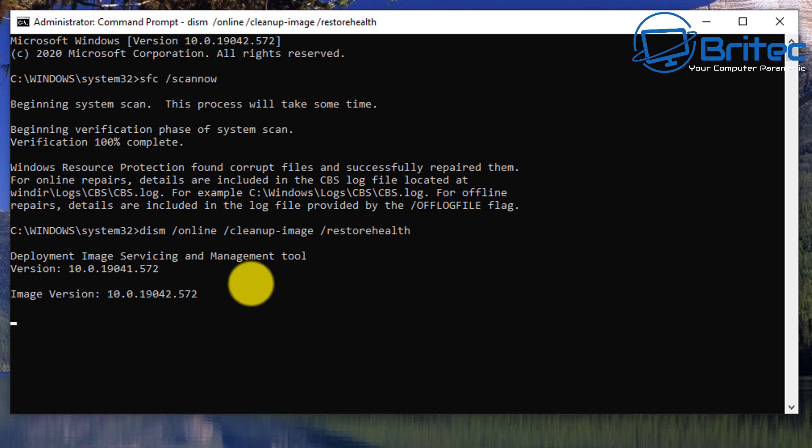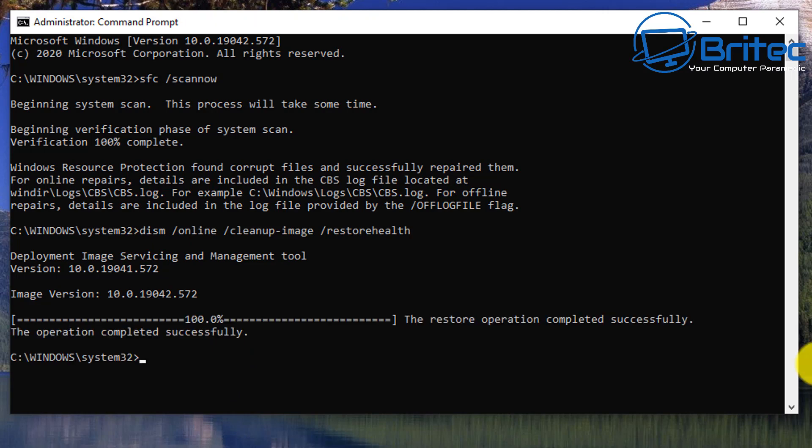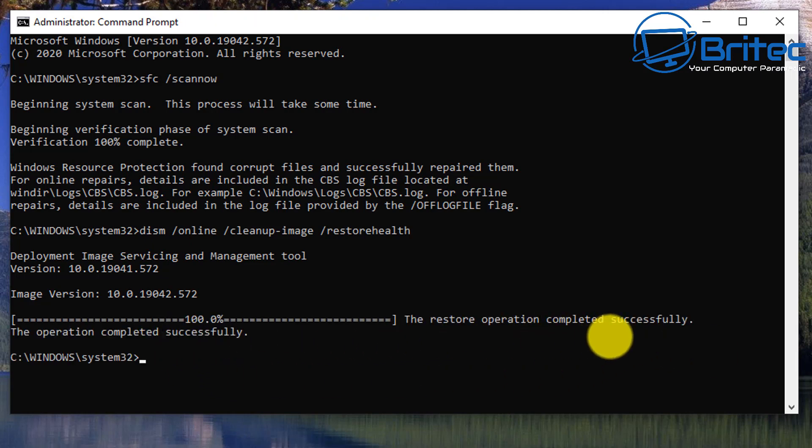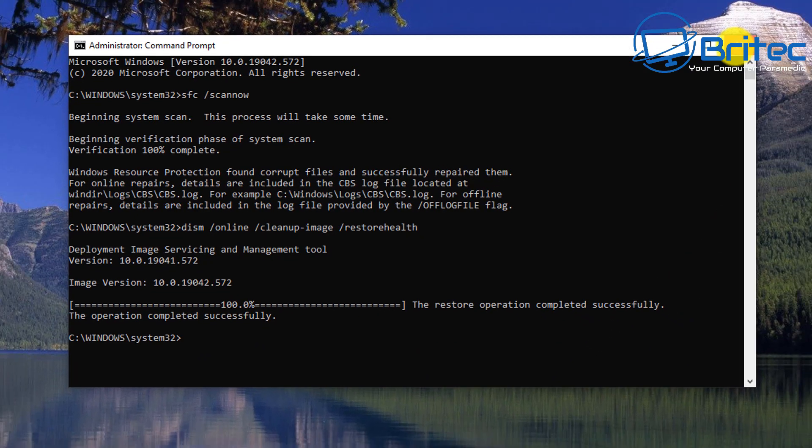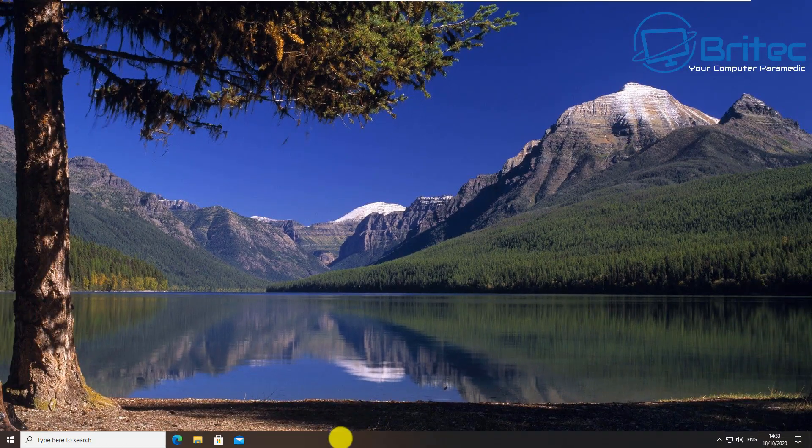Once that's done, you want to run sfc space forward slash scannow to make sure all the problems are resolved, then try to run Windows updates again to see whether that fixed your problem. You can see here it's now completed and we can move on to the next step if you're still having issues with your Windows Update.